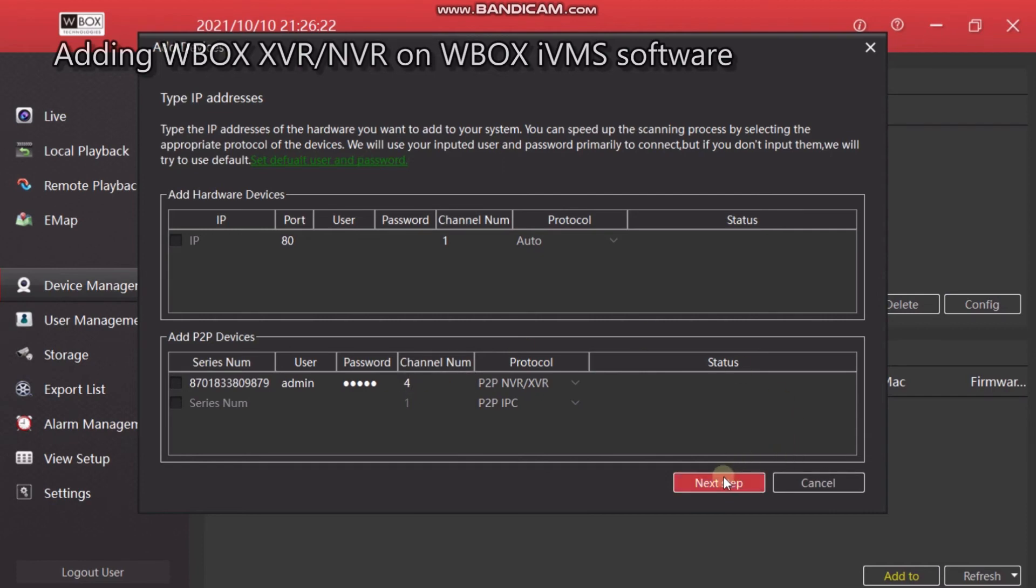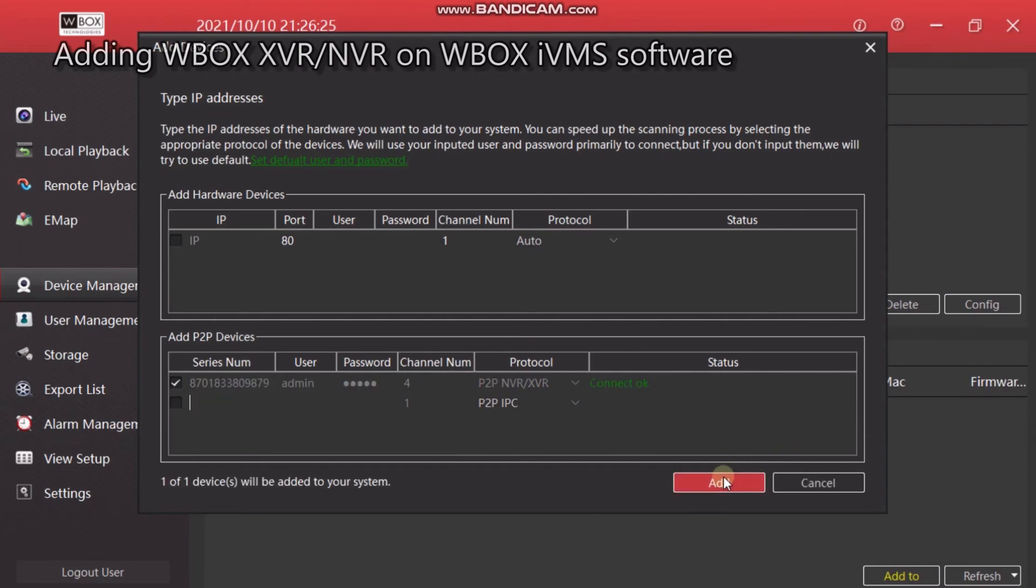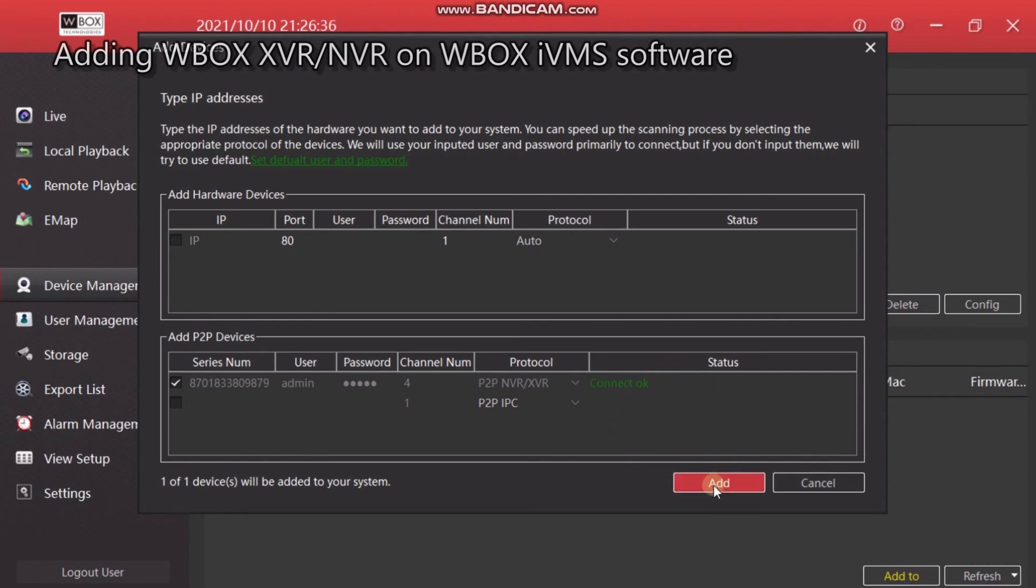Now click on Next Step. If the connectivity between the software and the NVR or XVR is OK, it will show Connect OK. Now click on Add.